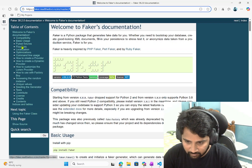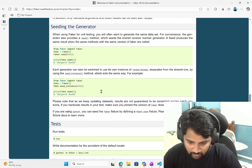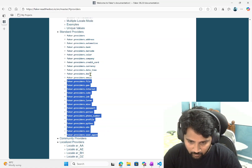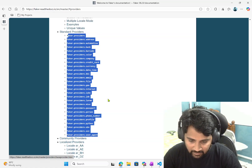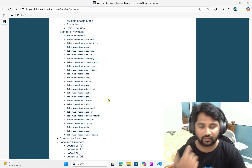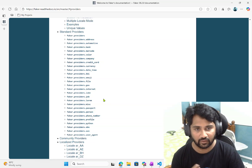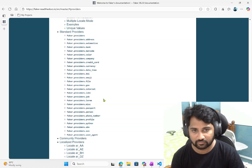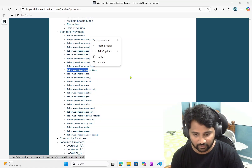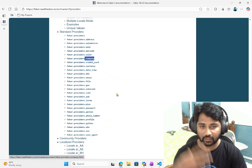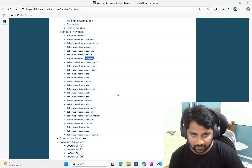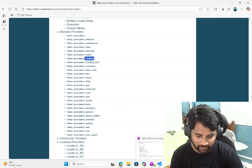Here in the documentation, if I go to the Providers section and scroll down, you see the standard providers — so many of them: name, address, color, company, and more. Many things will come automatically when you call that particular method. If you want to create a custom provider — for example, currency gives currency and company gives company, but maybe you want to create your own method that returns something in a custom format — that is also possible. I'll show you that in a bit.